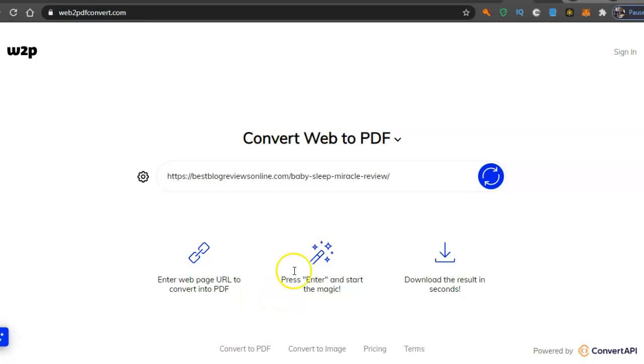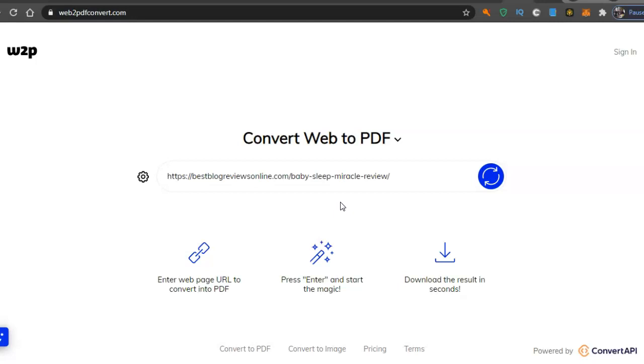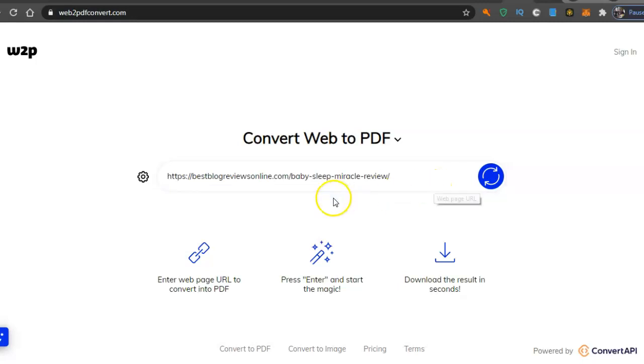Hey guys, I just found out about this website which basically converts any web address, any URL, any website into a PDF or ebook form. It creates an ebook from any webpage you want.